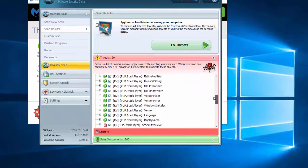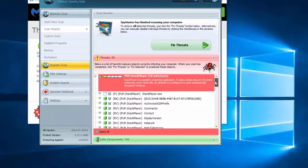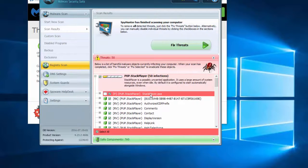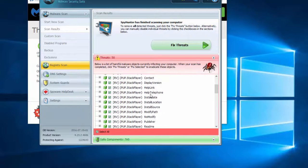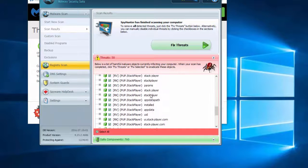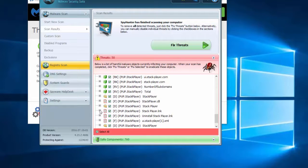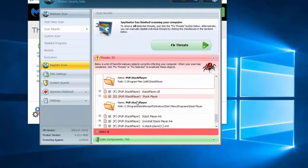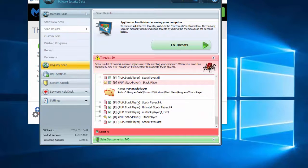As you can see, SpyHunter detected all registry keys and files and folders of potential unwanted program Stack Player, as they give such abbreviation to it.